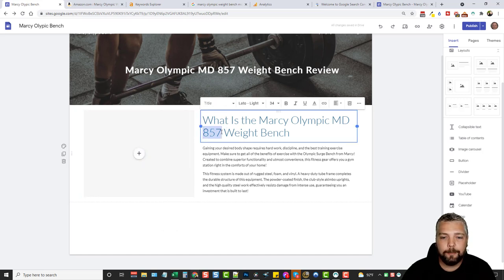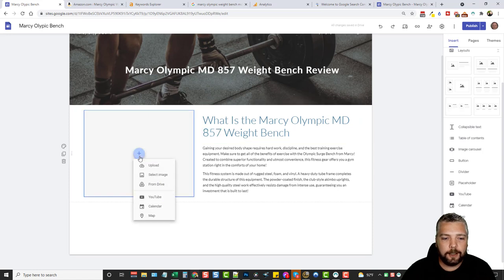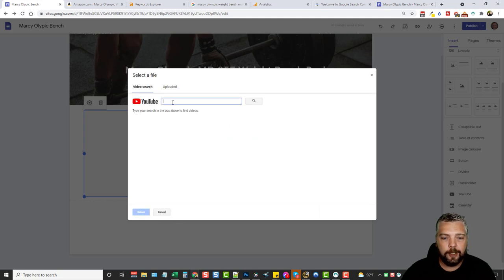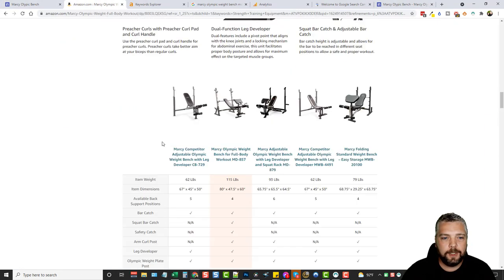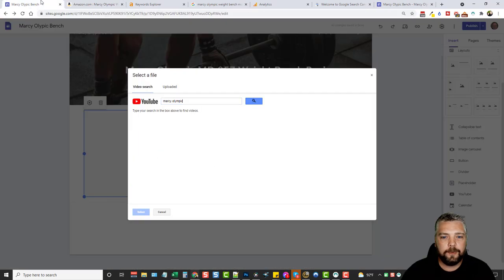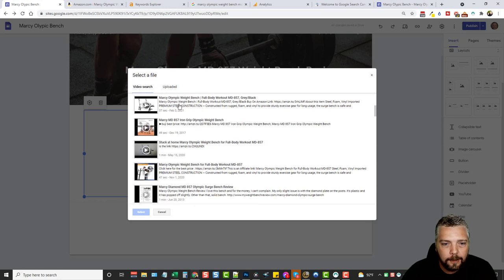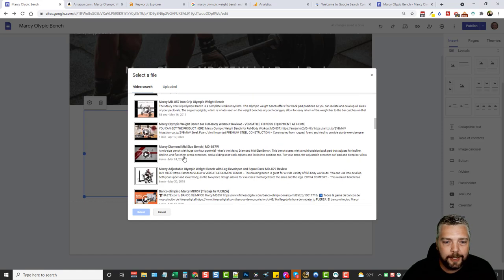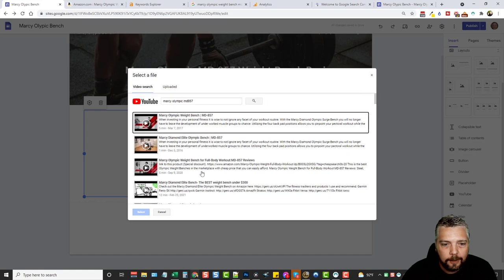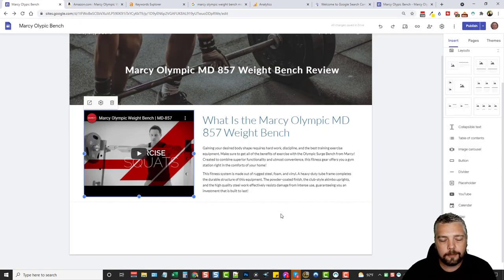I'll search for 'Marcy Olympic MD-857' on YouTube. There are reviews — some are only 37 or 49 seconds, just slideshows, but I want one that's several minutes long and good quality. I find one that has actual reviews in it, click on it, select it, and insert it. There's black above and below, so I adjust and drag it to fill the frame. Then I take the text, set it to size 24, bold it, and change it to 'heading' which gives it an H2 tag.